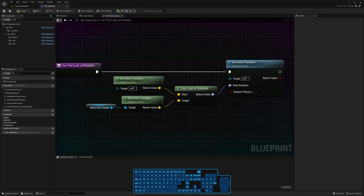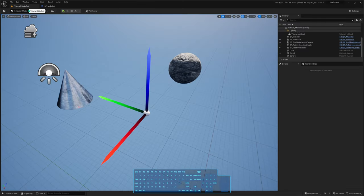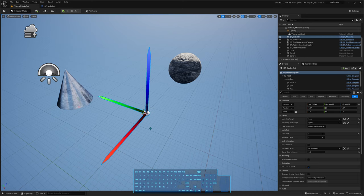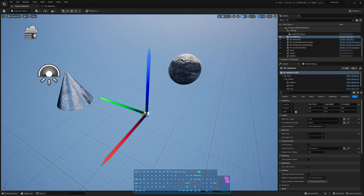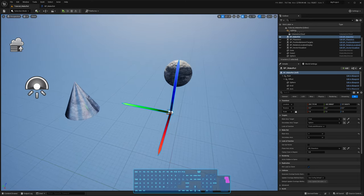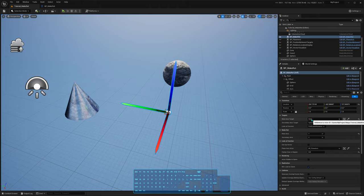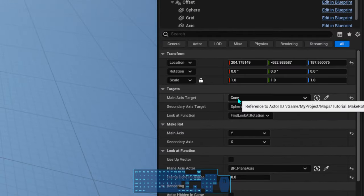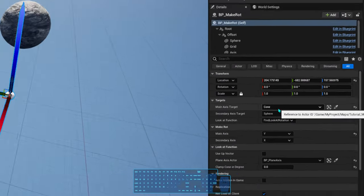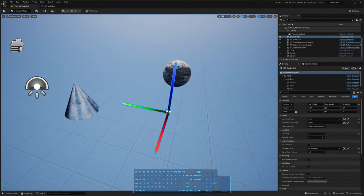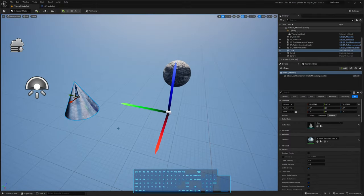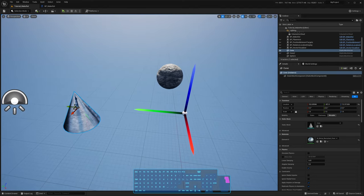Let me show you what that does. This is the actor where that function is in, so it's going to look at its target. Its target is the cone here, which is this actor, so it's always going to point at the cone.